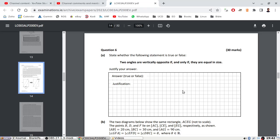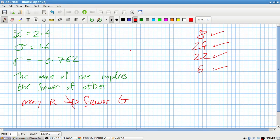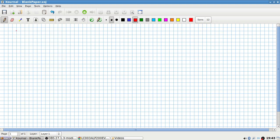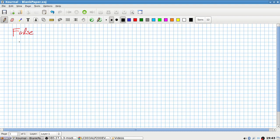Think whether the problem is true or false. Two angles are vertically opposite if and only if they're equal in size. I think this would be false because of the 'if and only if'. The 'if and only if' means that they go in opposite directions. So you could say two angles are vertically opposite — that implies they're equal in size.